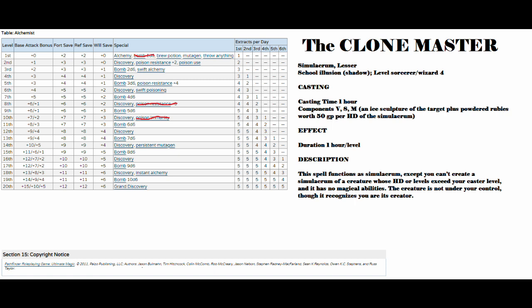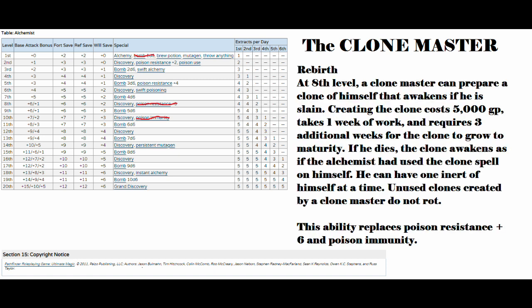Next up, we've got Rebirth, which at 8th level, a clone master can prepare a clone of himself that awakens if he is slain. Creating the clone costs 5,000 gold, takes one week of work, and requires three additional weeks for the clone to grow to maturity. If he dies, the clone awakens as if the alchemist had used the clone spell on himself. He can have one inert clone of himself at a time. Unused clones created by the clone master do not rot.